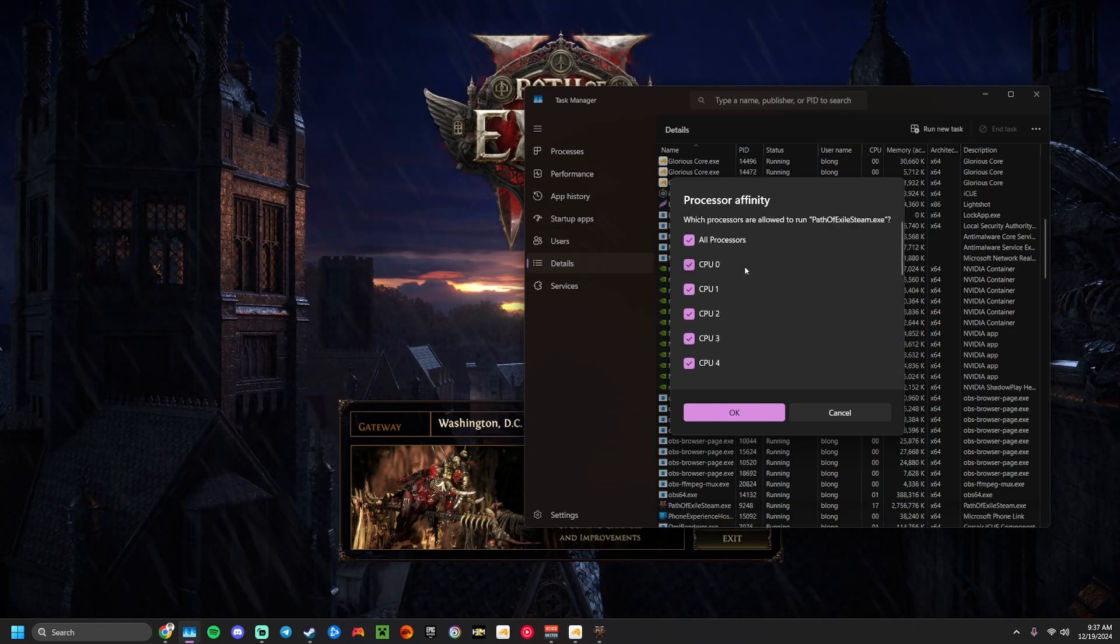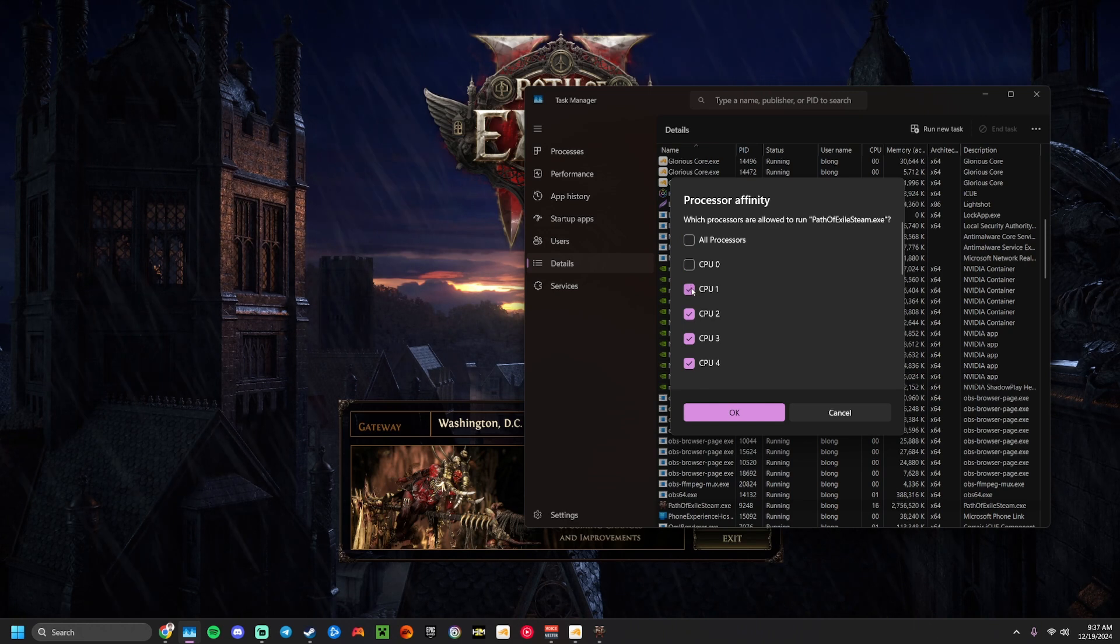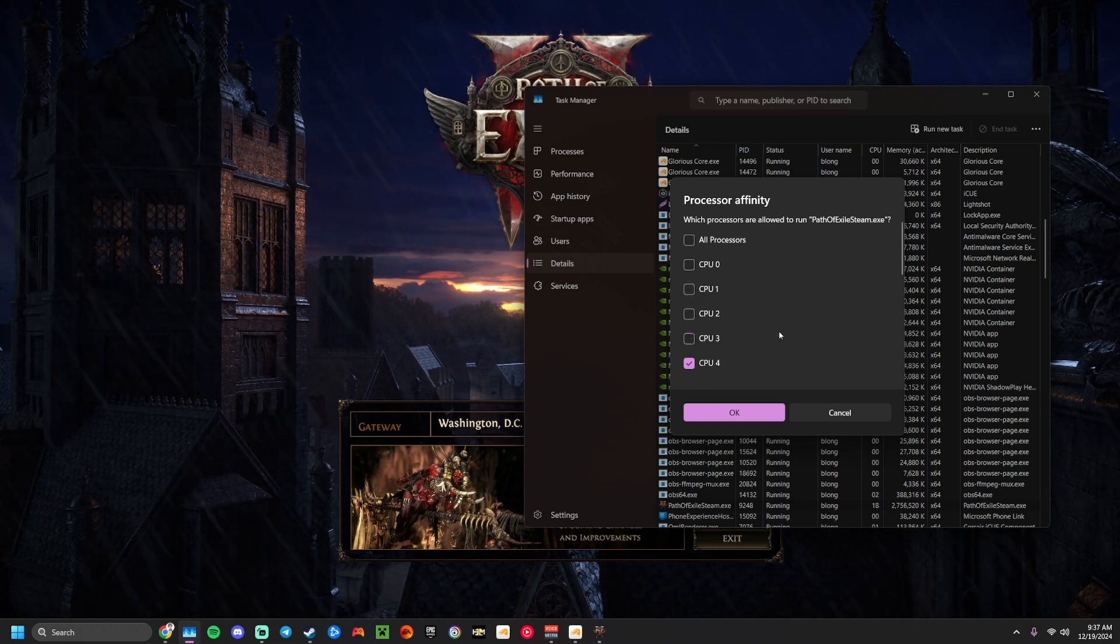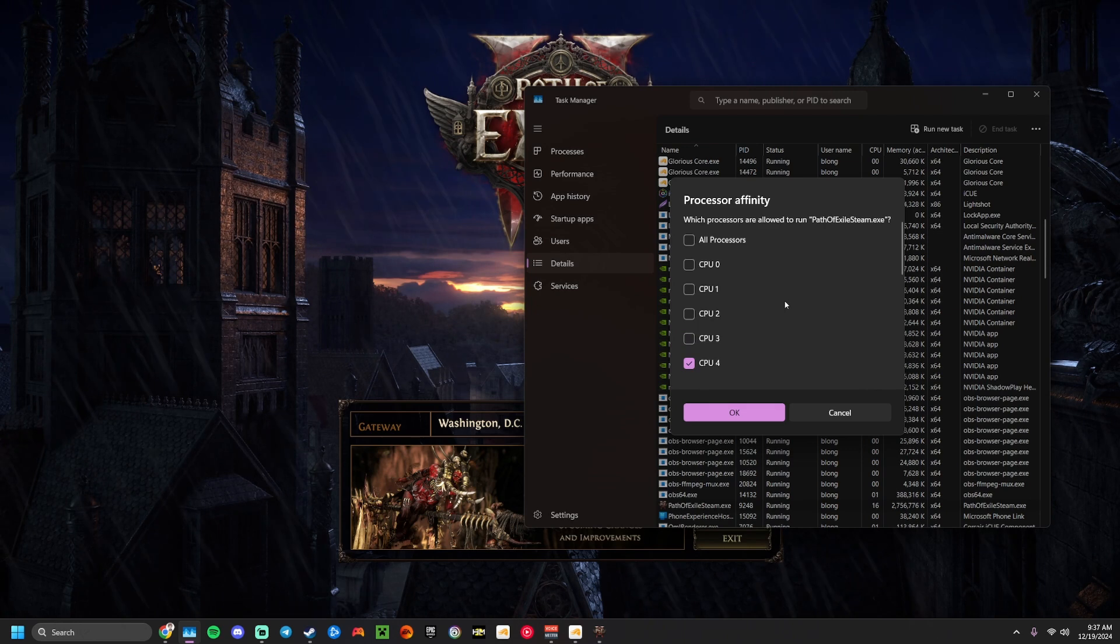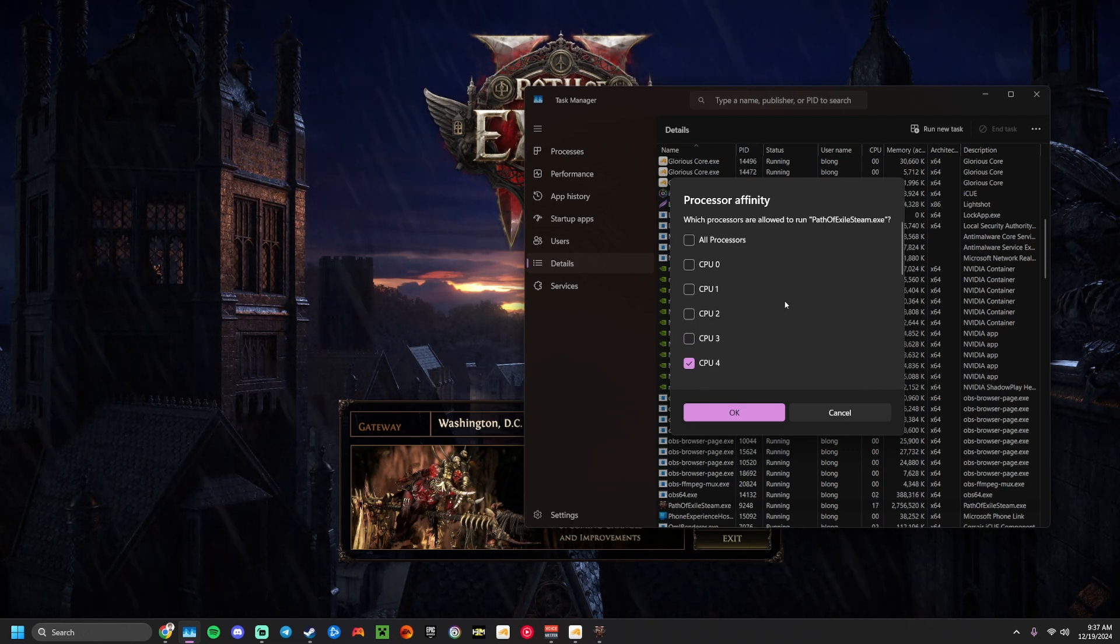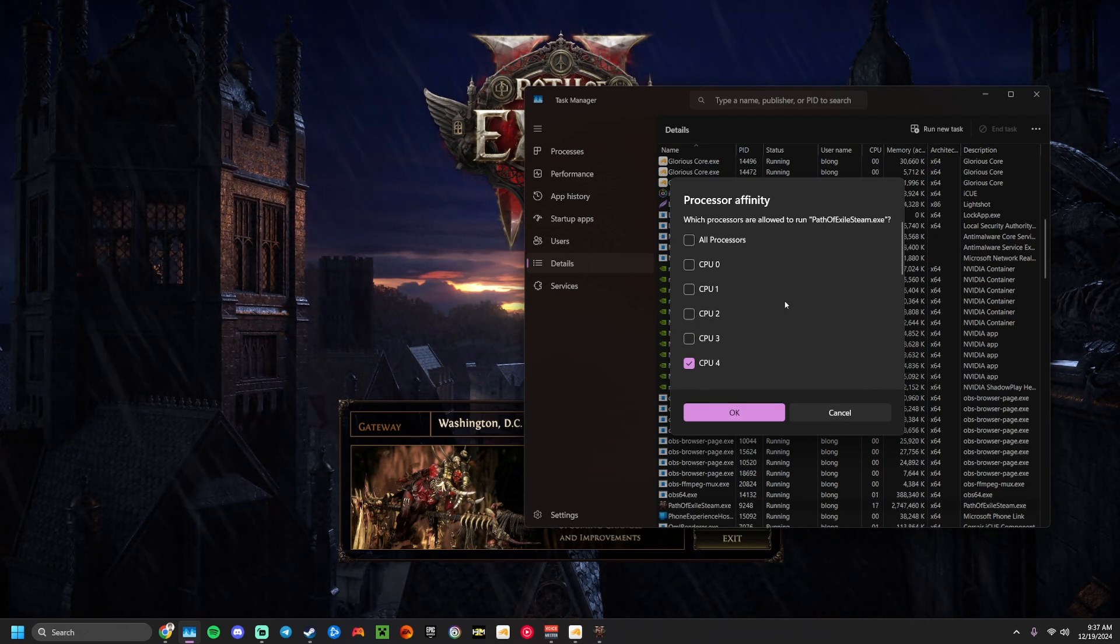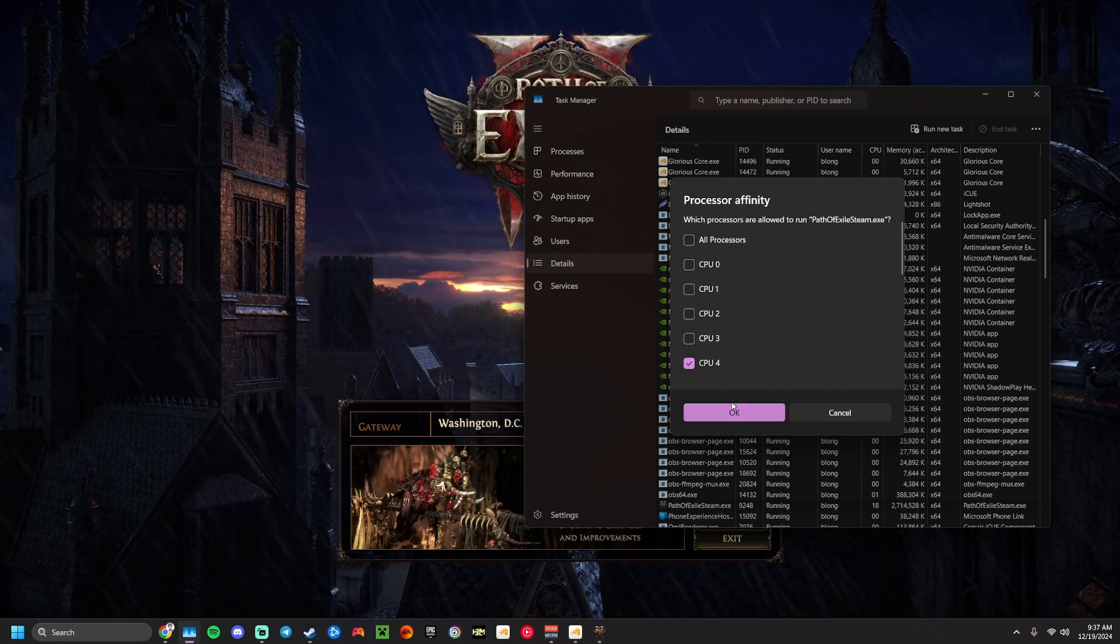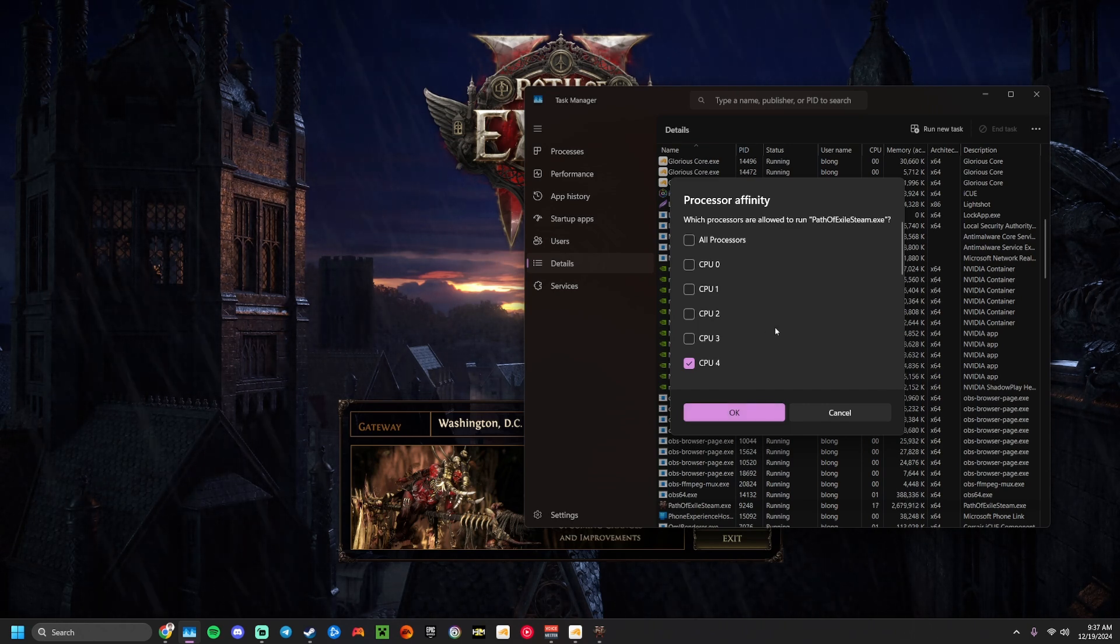So because I have 16 threads and I can afford to do this, I'm going to uncheck the first four. So that is giving me two cores slash four threads that PoE 2 does not have access to. So if it does hard-lock, my system still has some resources to use so that I can close PoE and get things back going.